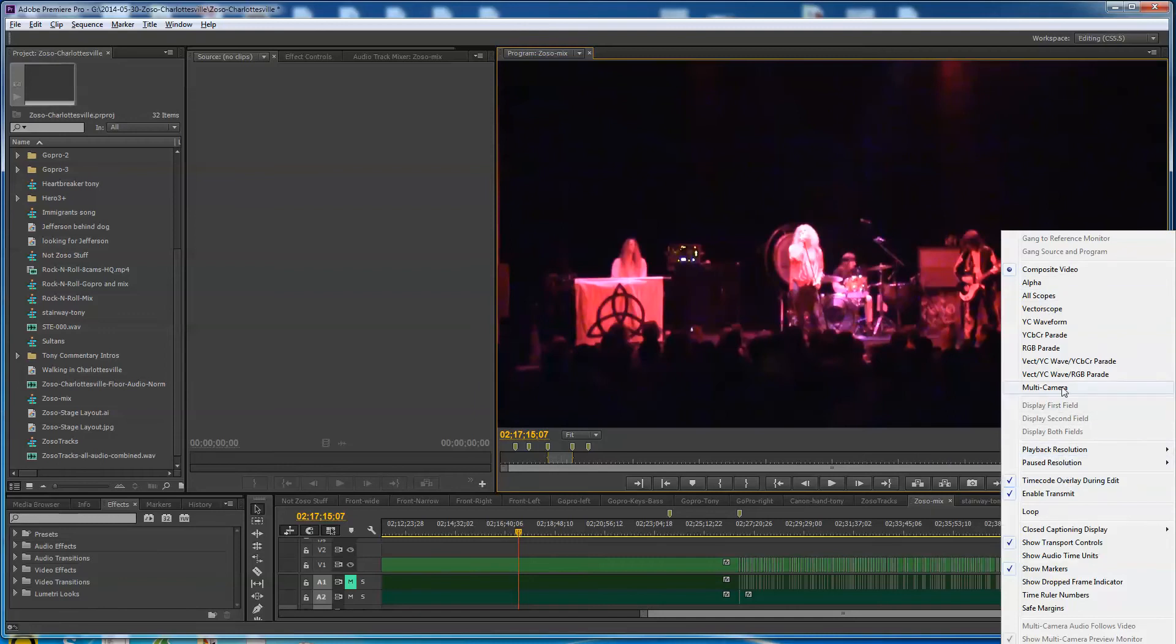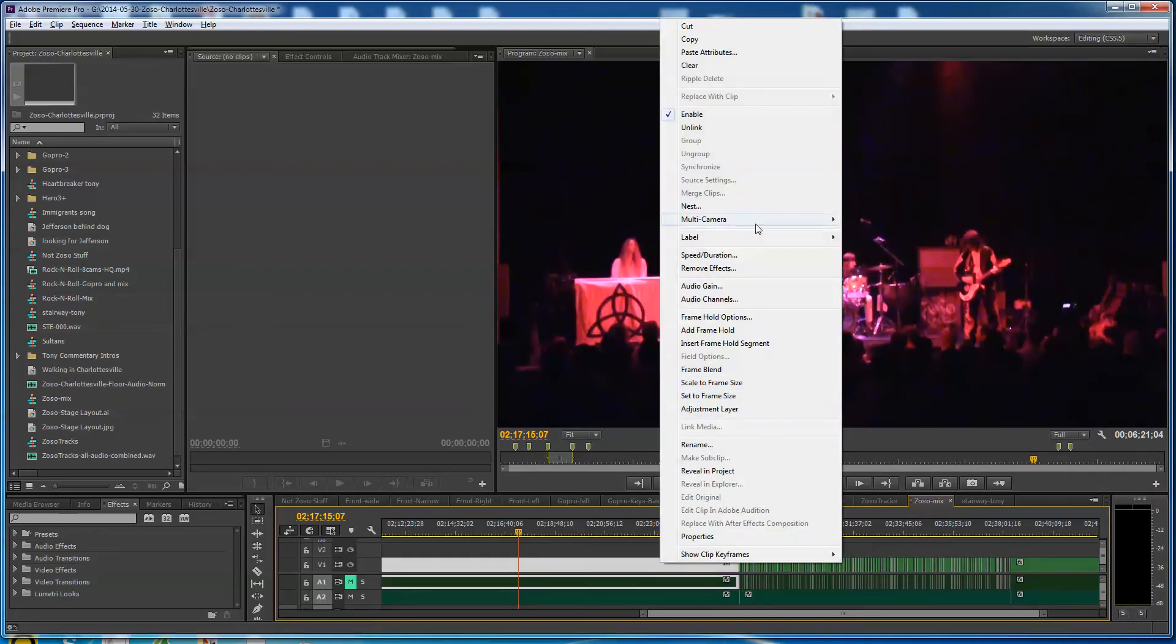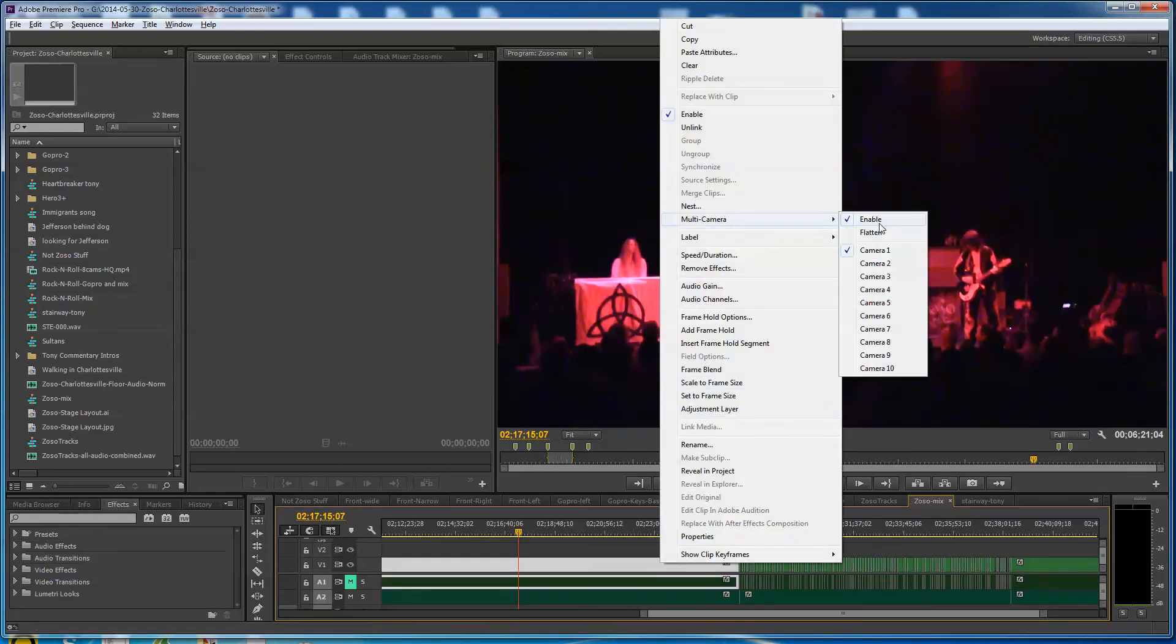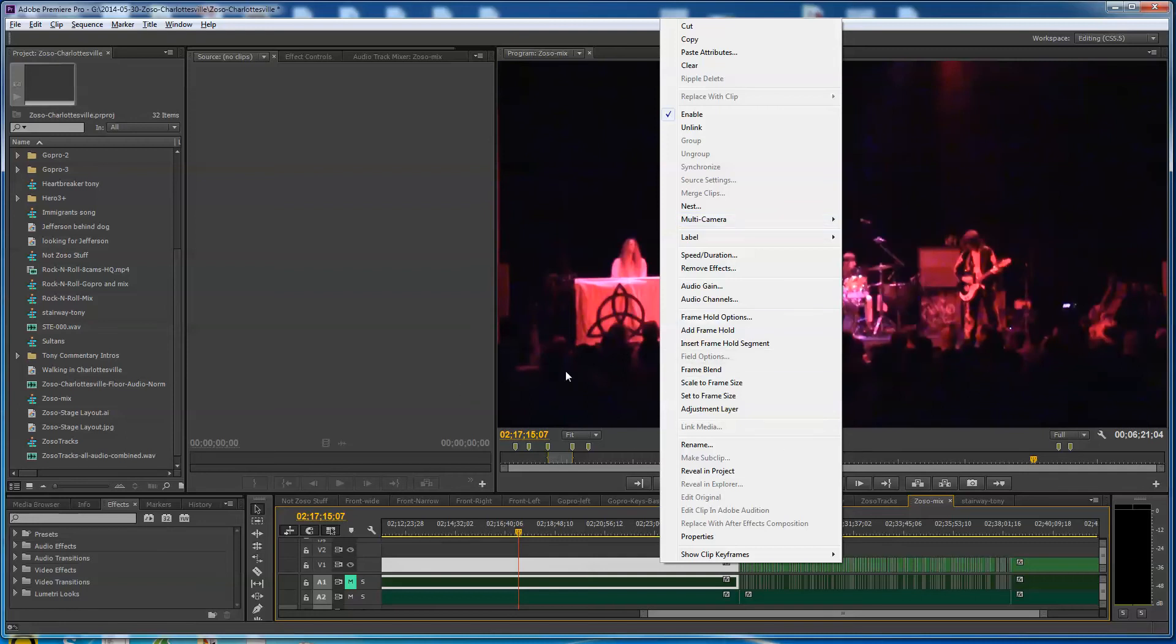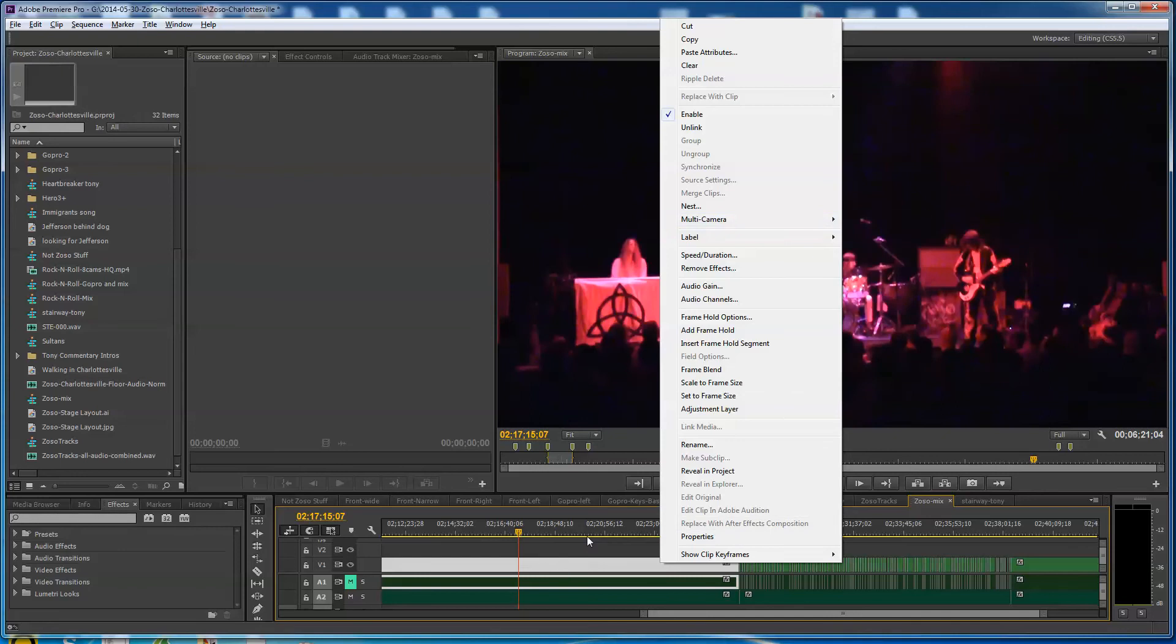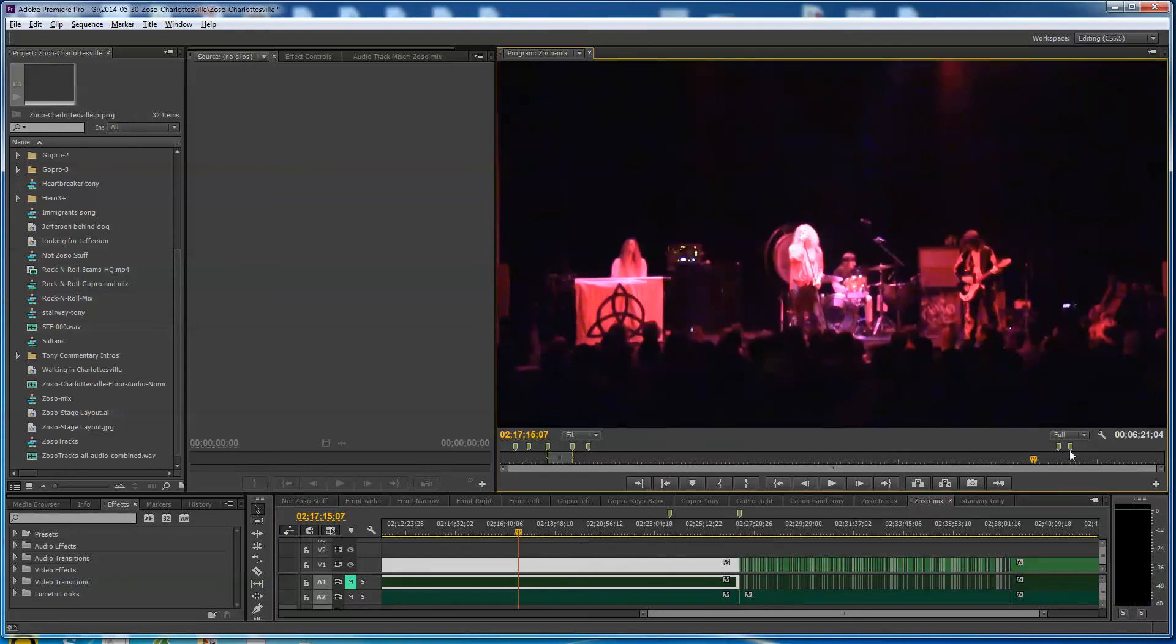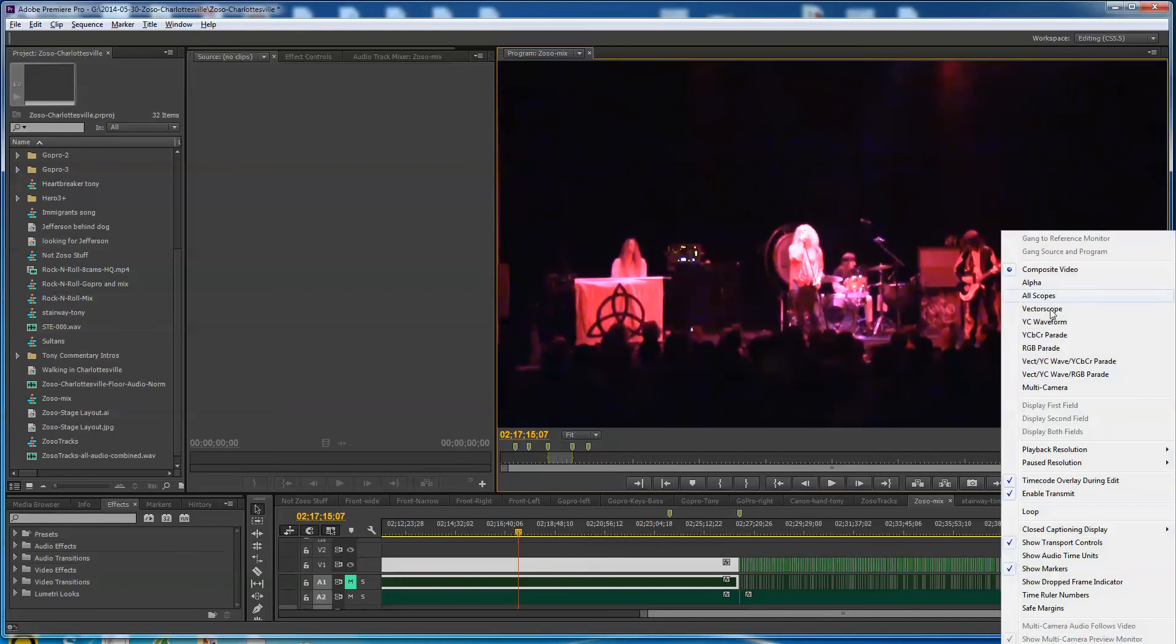If I click on this right here, you see I'm using the composite which is just one camera at a time. If I go down here to multi-camera... First of all, it should be said that when I brought the Zoso tracks in here, I did right-click on this and I did choose multi-camera enable. So that allows all of the channels to be seen, but only eight can be done at a time. It knows there's ten channels of video that got there, but we're only going to be editing the first eight. I'll edit the others in later.